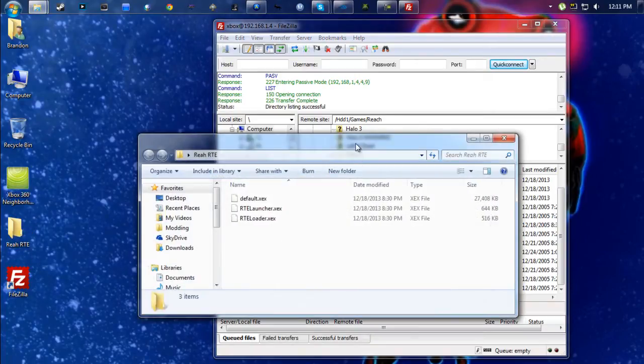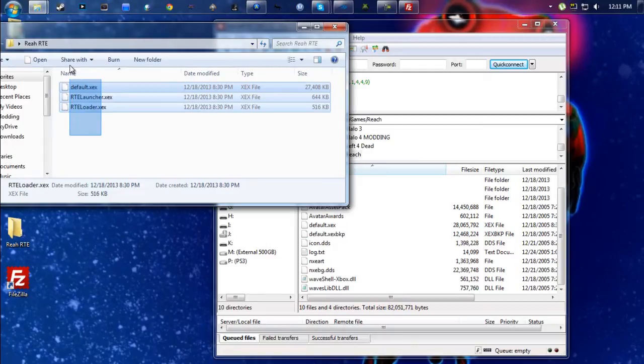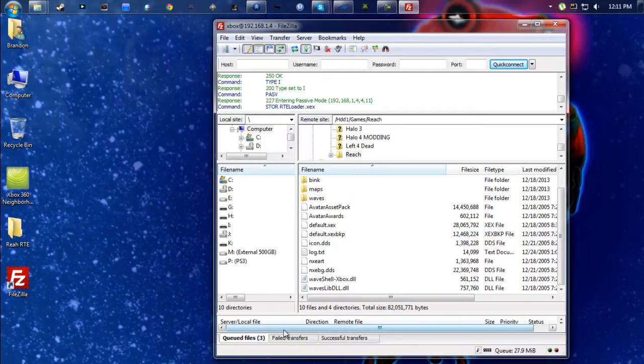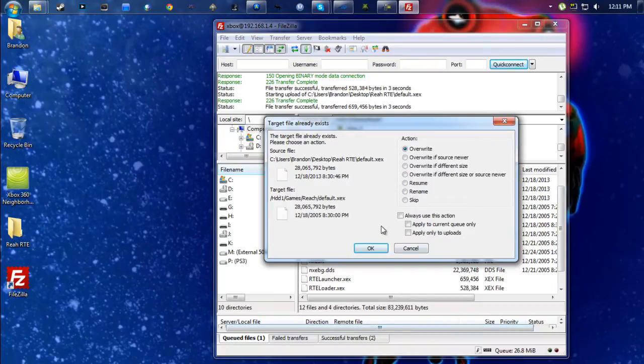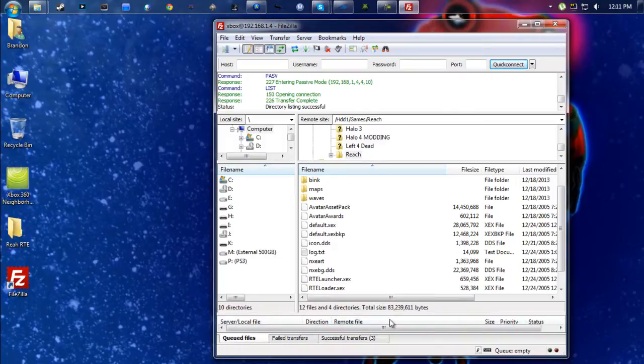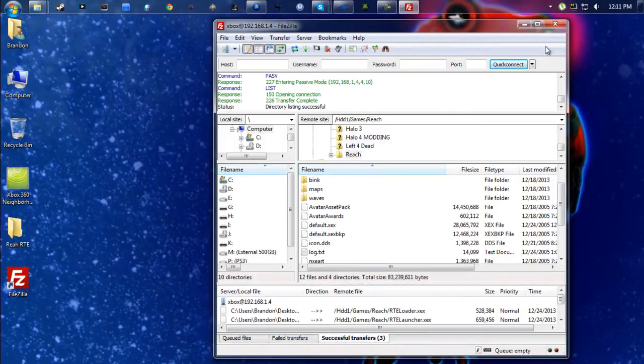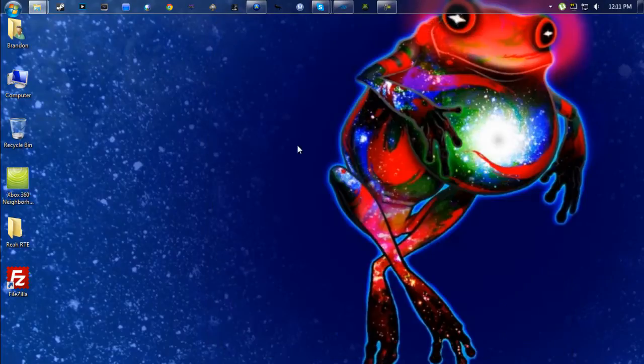Once you get that set up, you're going to open up the RTE folder and you're just going to copy those right in. It's going to ask if you want to replace the default XEX. Go ahead and hit OK, and once that's done we have three successful transfers. We can go ahead and close out of FileZilla here.